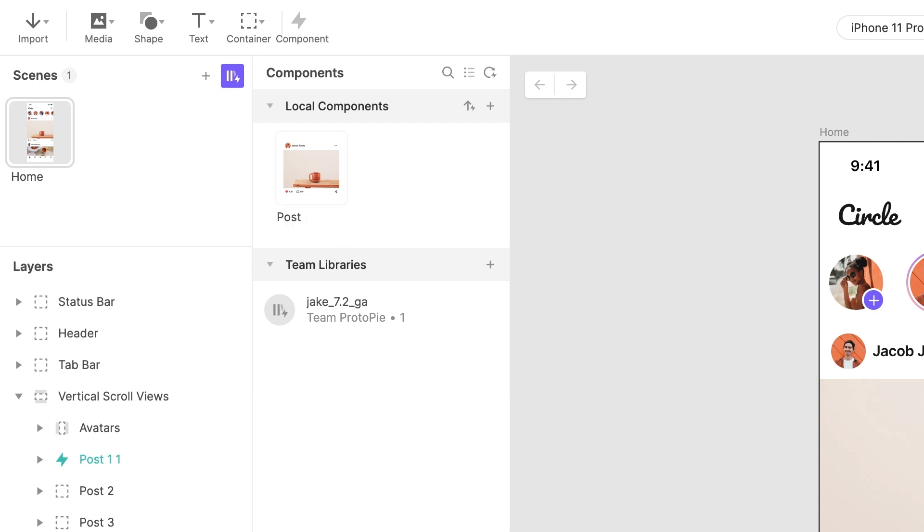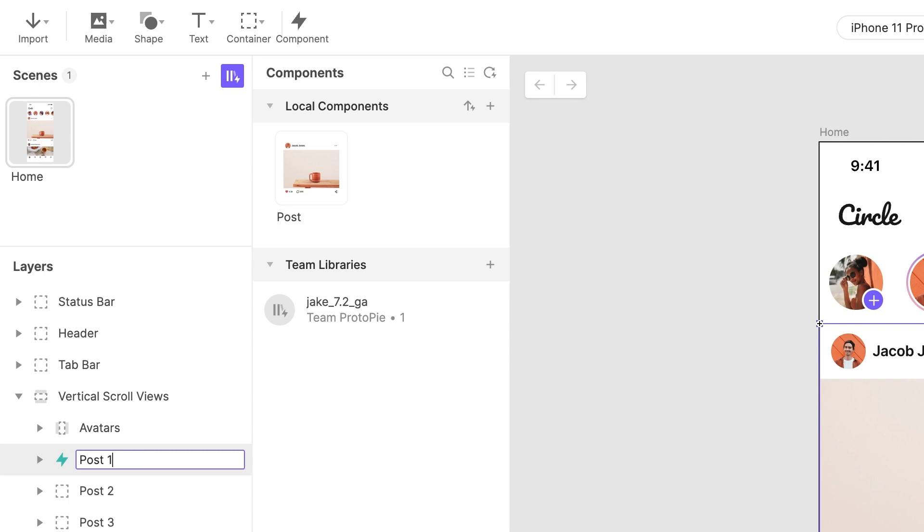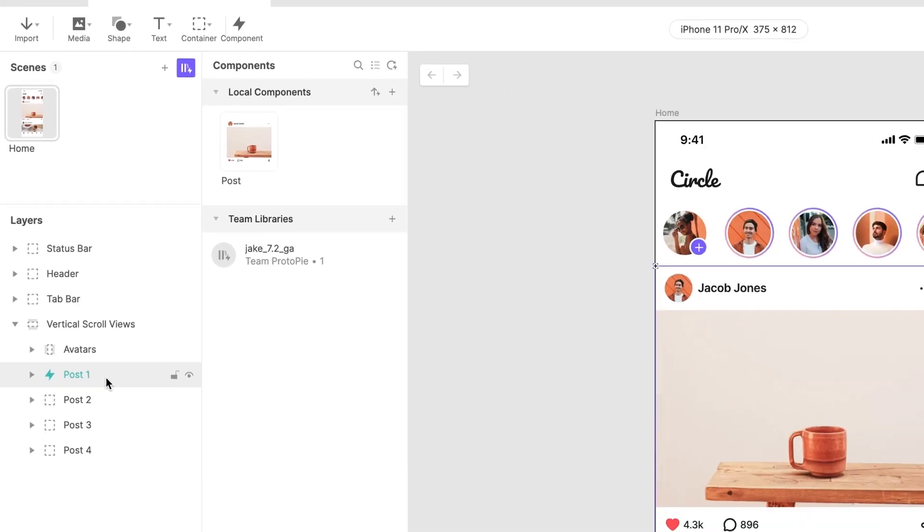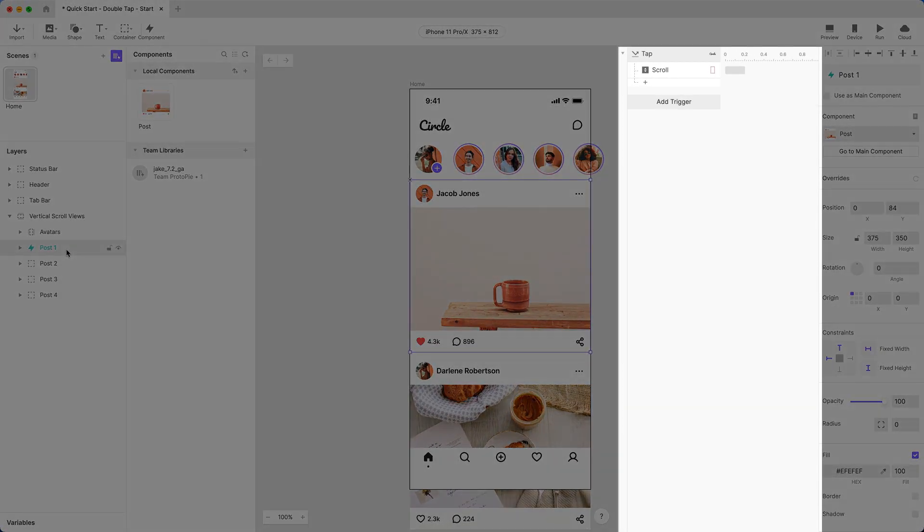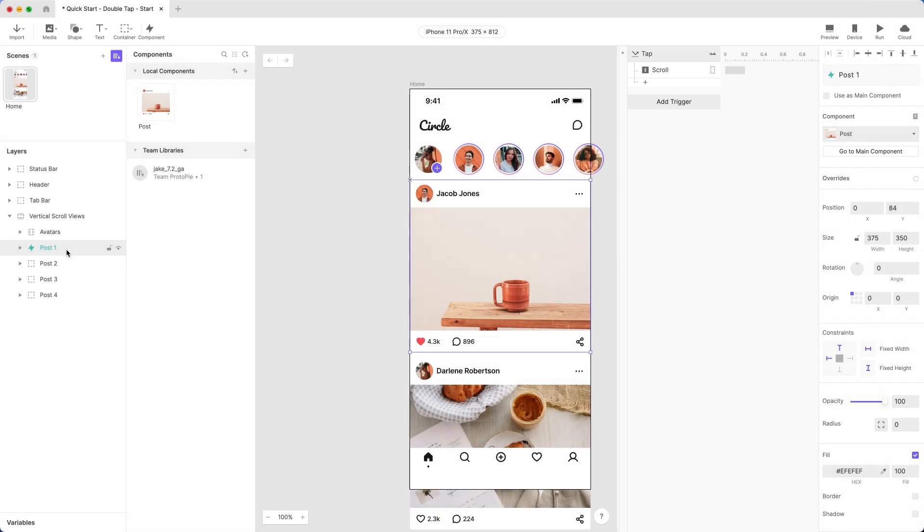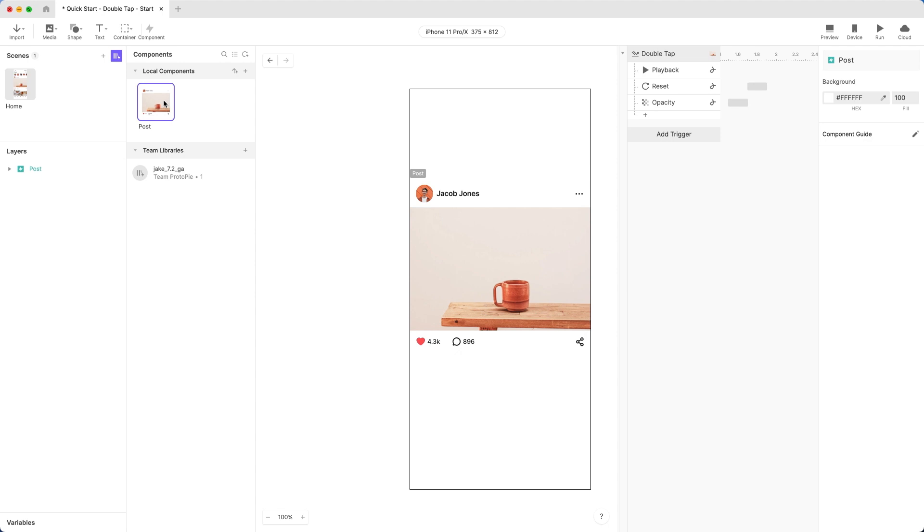So, ProtoPie also gave the name Post1 to the copy in our layers list. Let's rename this to Post1. But wait! Did you notice that our interactions have disappeared? Where did they go? No reason to freak out. All the triggers and responses associated with the component you just created are now in the main component. Simply double-click the main component to open it for editing. There's all of our interaction. Whew!